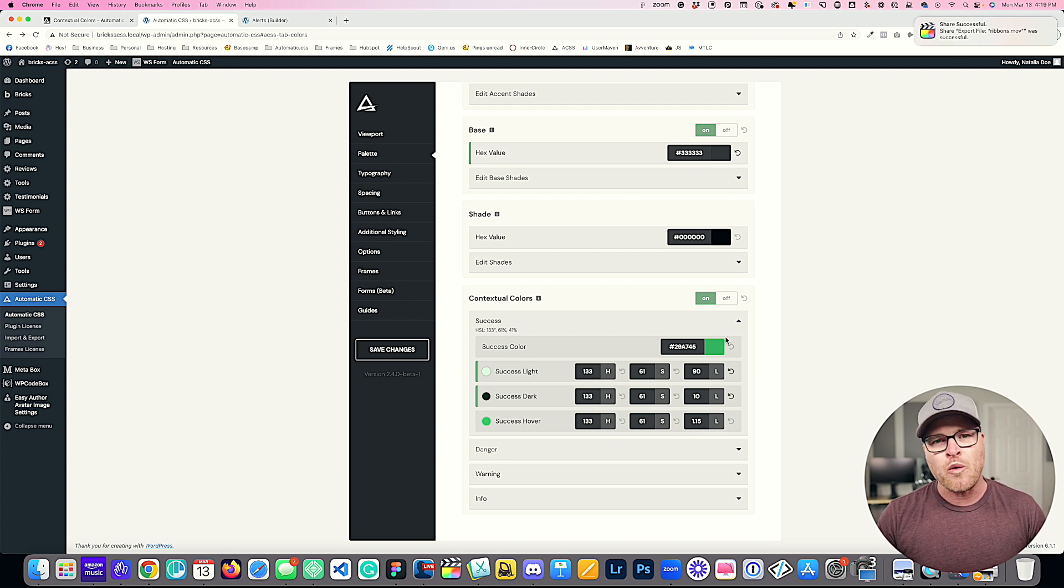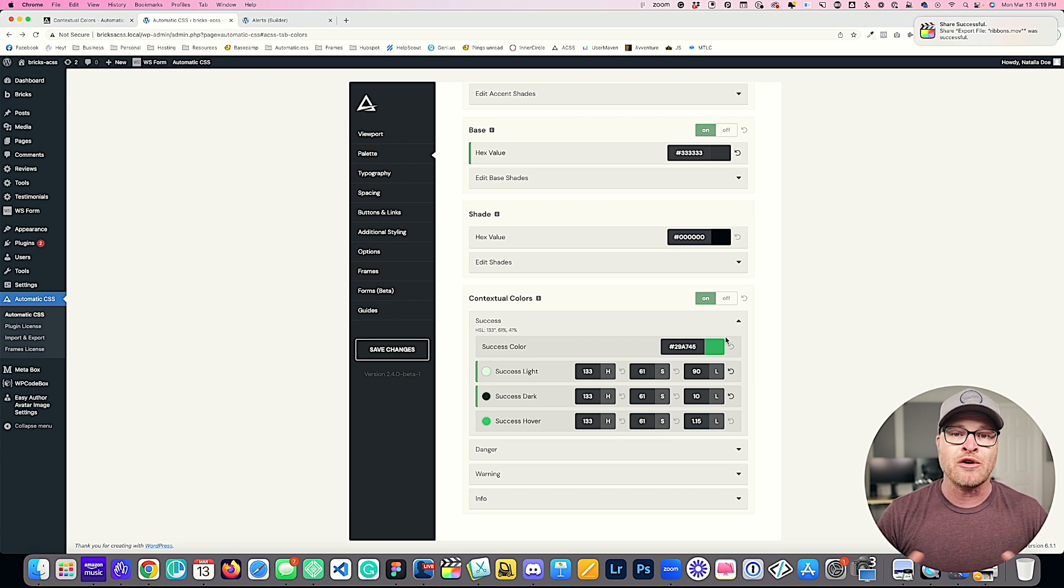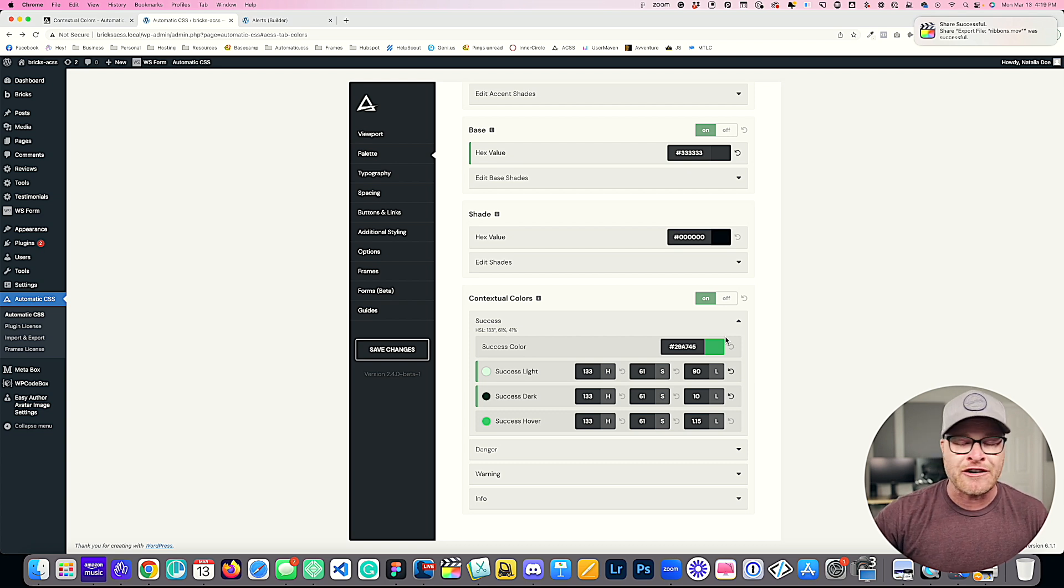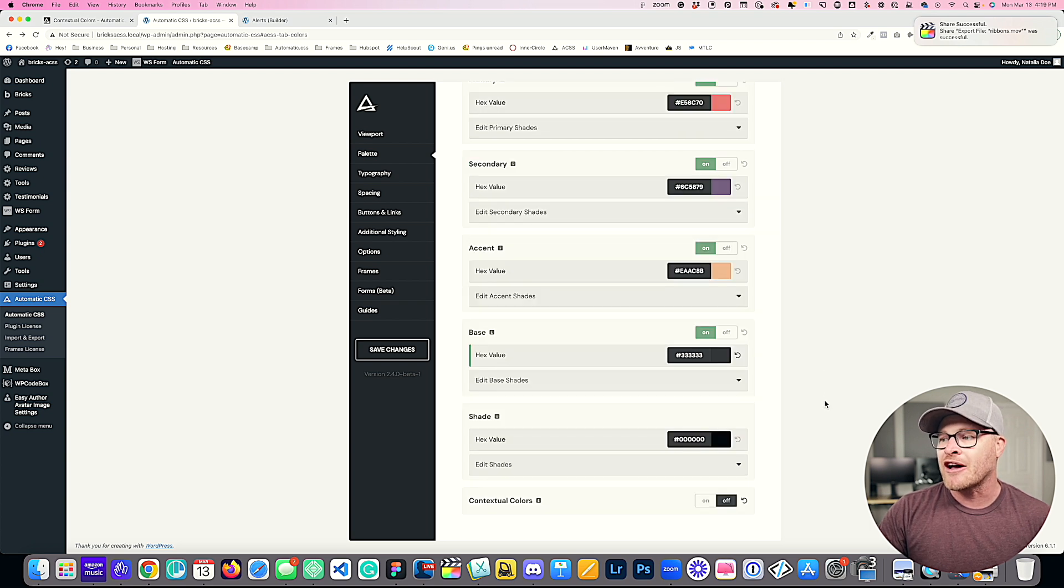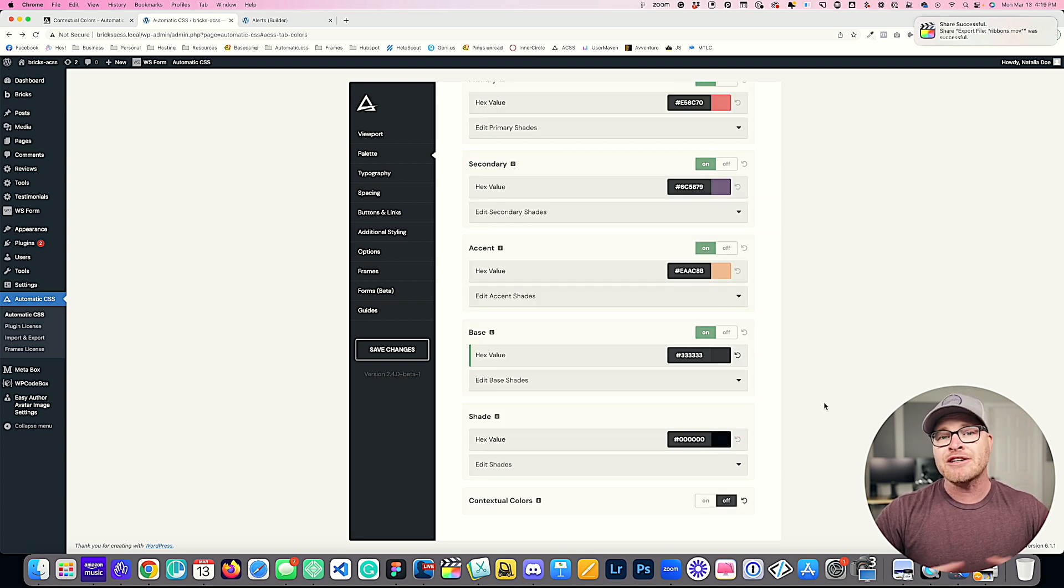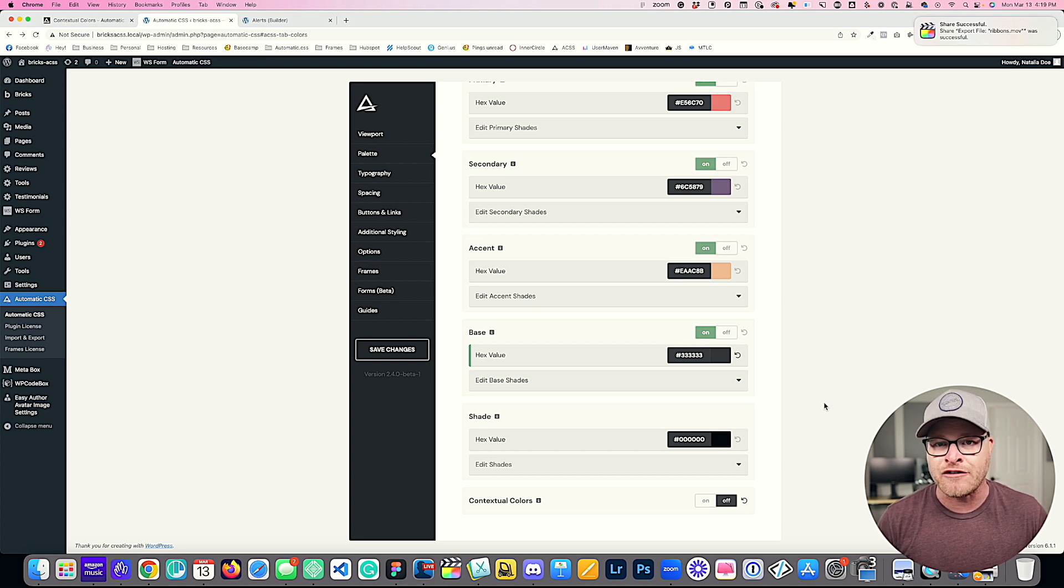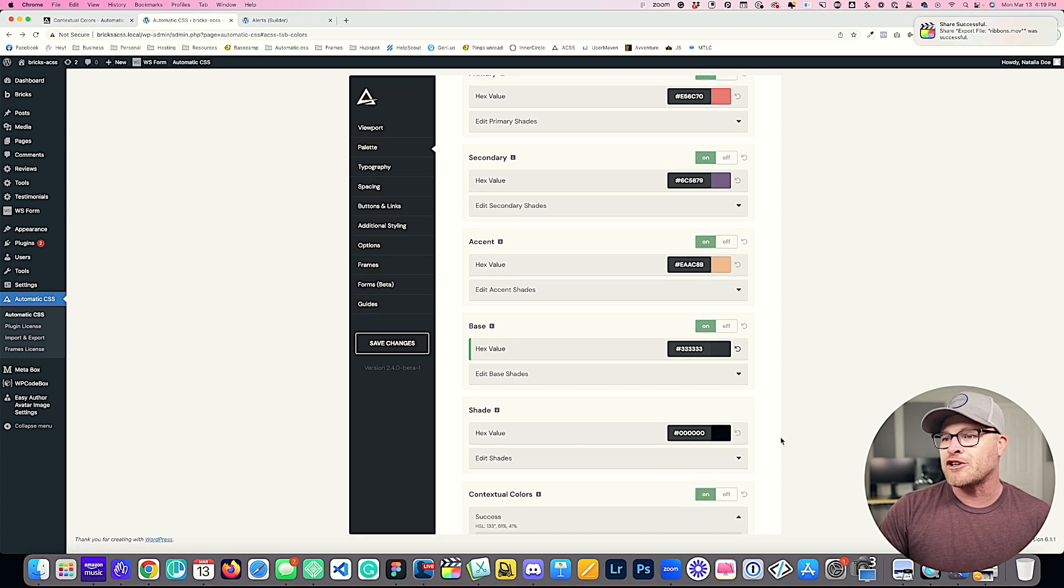Now what if you don't want contextual colors at all? You don't want to load this functionality, you don't want any of this in your style sheets, you don't want the variables or classes. Go ahead and toggle this off right here, and now contextual colors are not part of your website. I'm going to keep them turned on.